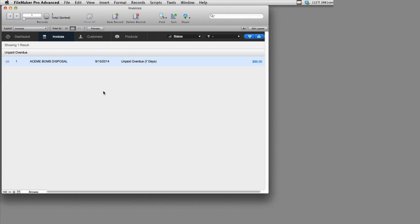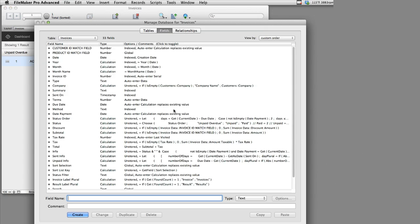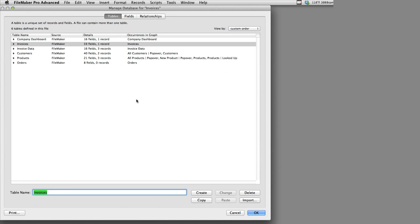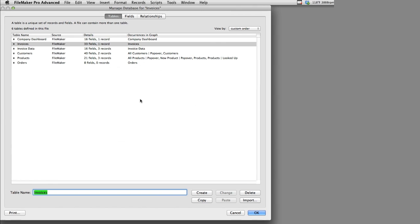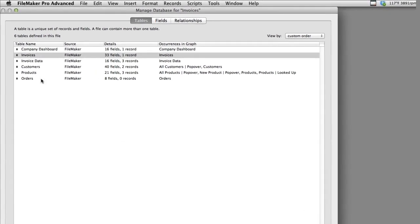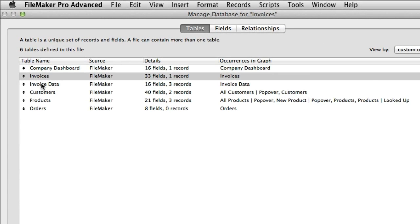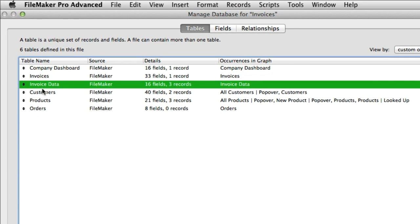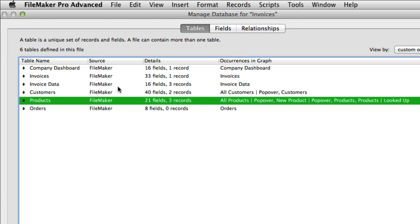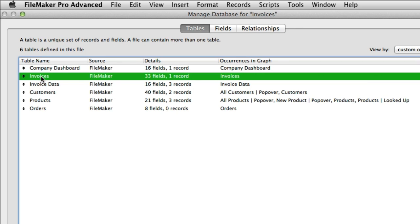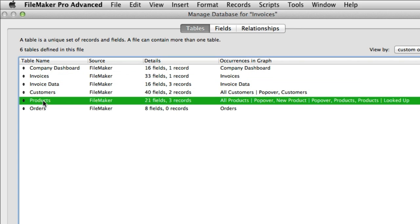Now first off, as a quick overview, I'm going to go to field definitions here and show you what we're dealing with. In this video, we're only going to be focused on the invoices, invoice data, and products tables within the invoices starter solution. Now if you're familiar with other FileMaker solutions, sometimes you'll see invoice data referred to as invoice line items. So that's what this table is right here. It's the line items on your invoice. Of course, one record here in invoices equals an invoice, and one record here in products equals a product.